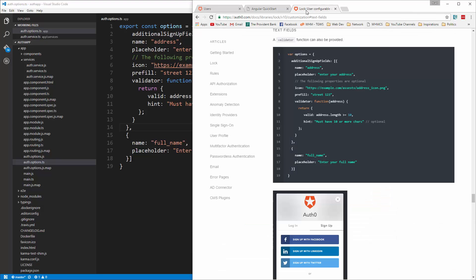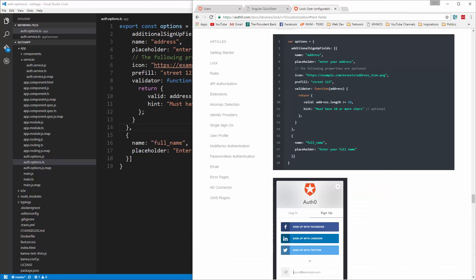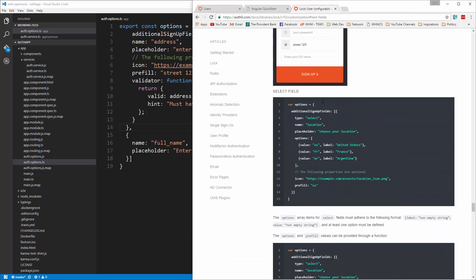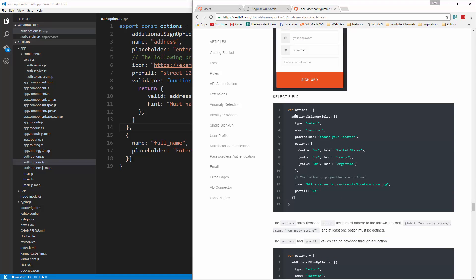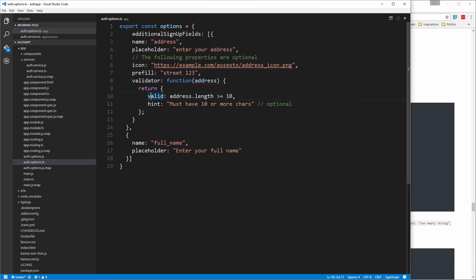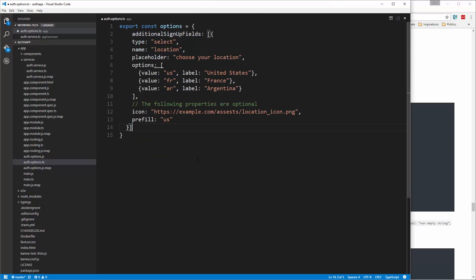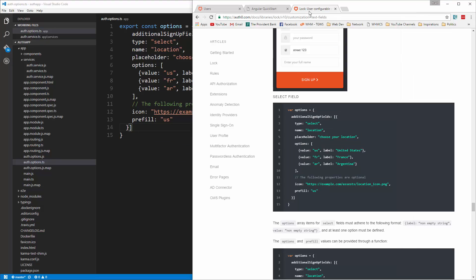And if you want to add a select, you can use this right here. All right. So if we want to show you an example, let's grab that and replace that. So this is for a location.